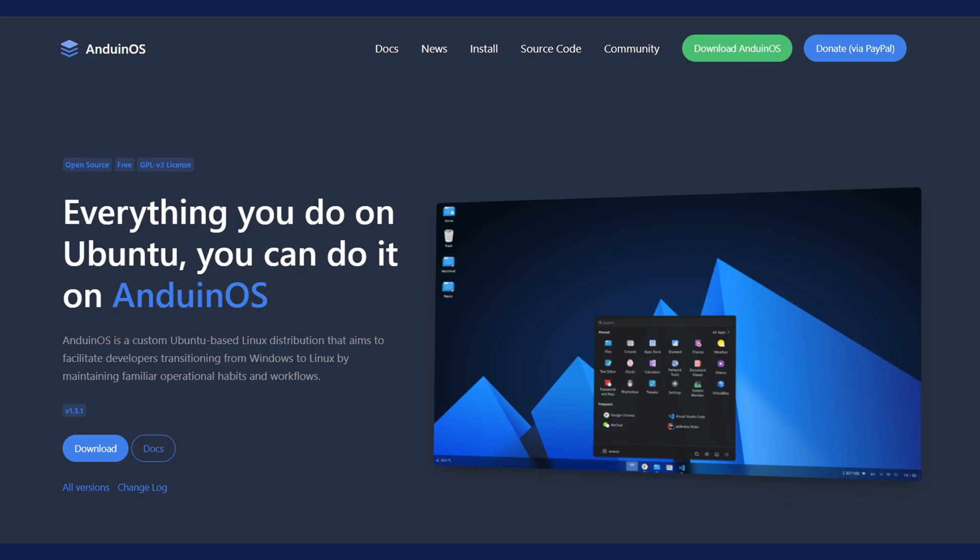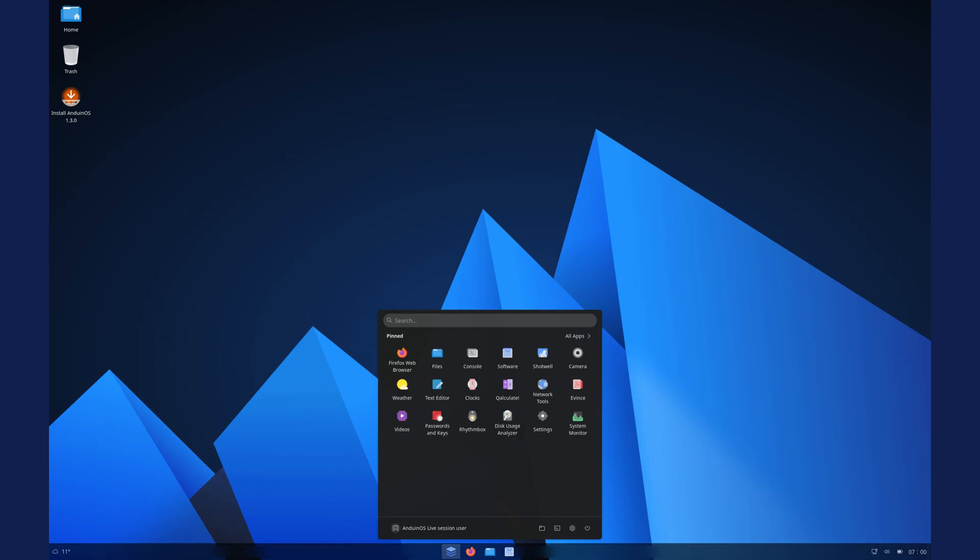Today, we're diving into a very interesting project called Anduin OS. It's an Ubuntu-based Linux distribution that's specifically designed to offer a familiar look and feel, heavily inspired by Windows 11. The big questions are, is it any good? And could this be a genuine alternative for Windows users looking for something new yet comfortable? Or maybe you're looking for an alternative because your copy of Windows is not activated, and you can't move to Windows 11.